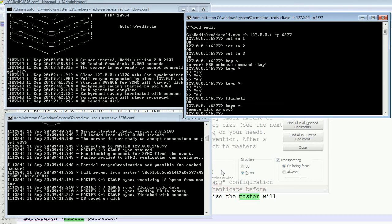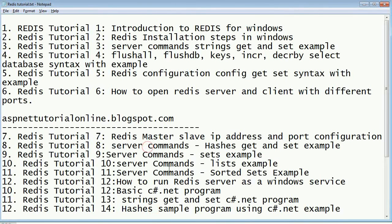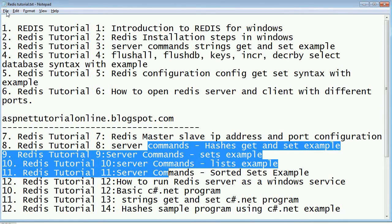If you run 'keys *' on the slave client, you don't get all the keys — they will be synchronized automatically. This is how we configure the slave and master configuration using Redis server. I hope you enjoyed this video. If you have any issues or doubts, please write in the comment section. Let's enjoy with Redis server — have a great day!